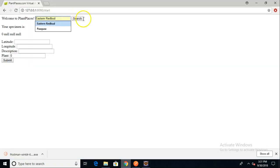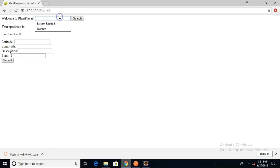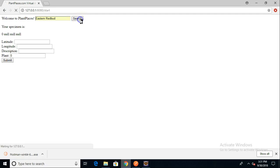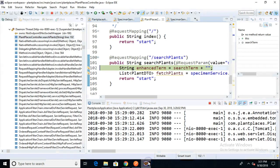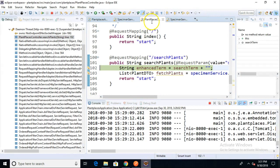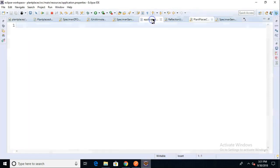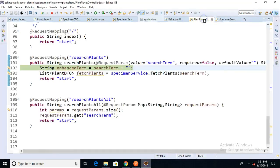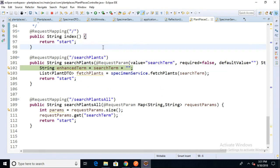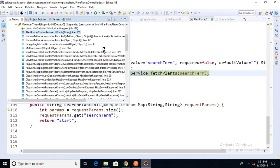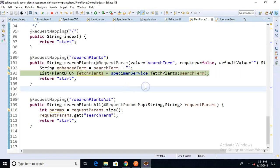So the application is restarted. Let's go ahead and put in Eastern Redbud and choose Search. There we go. And let's follow this through the debugger. We see Eclipse lights up orange, which is good news. We see it has properly reached our endpoint. I'll go ahead and just show this in high def.